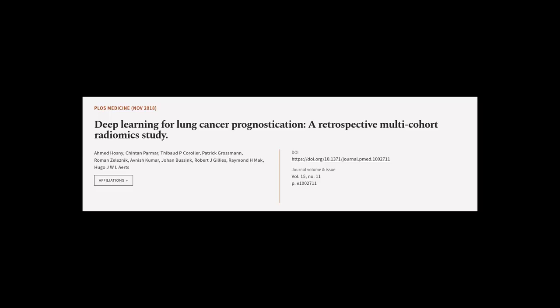This article was authored by Achmed Hosni, Chintan Parmer, Thibaut P. Korlar, and others.